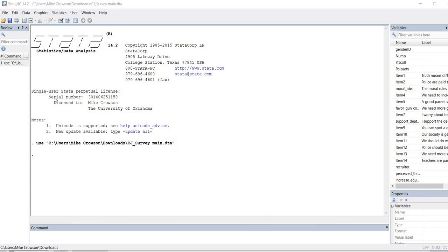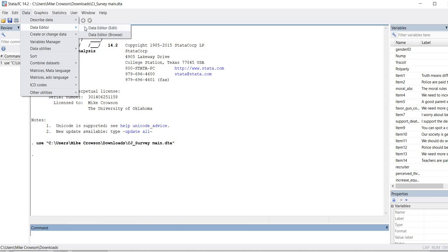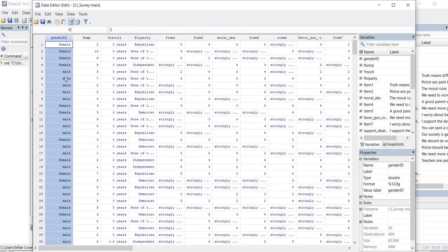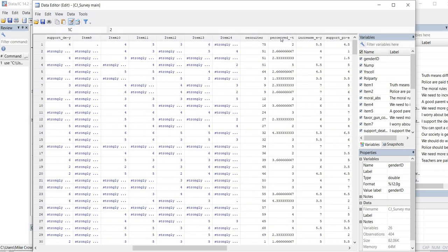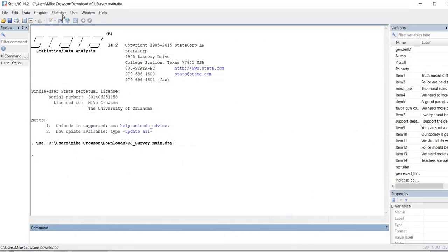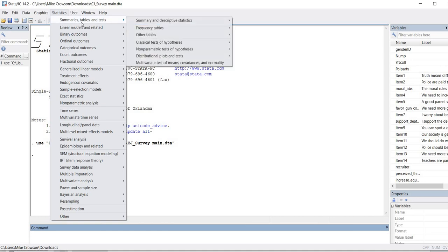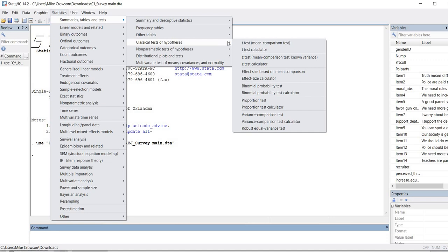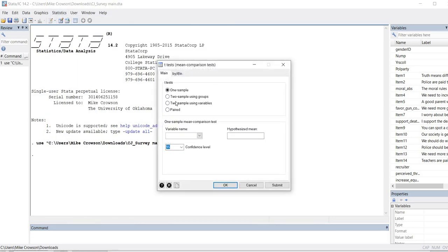Here I've opened up STATA. Let's take a quick look at the data set by going through the data editor. This is our independent variable — gender identification — and our dependent variable is perceived threat. To run our analysis we're going to go through Statistics, Summaries, Tables and Tests, then down to Classical Tests of Hypotheses. Under this you have the t-test mean comparison test highlighted, so I'll click on that.